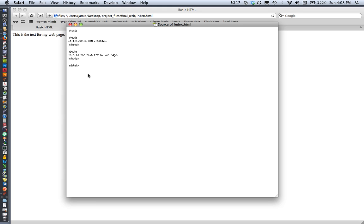The browser won't read the page correctly if you forget to close a tag or if you have any typo in your tags, so you need to be very precise with your coding.